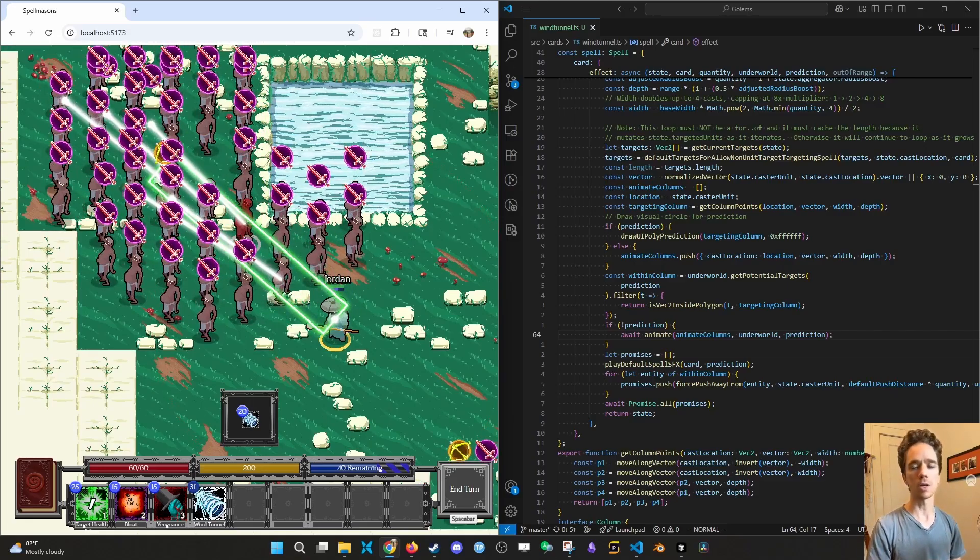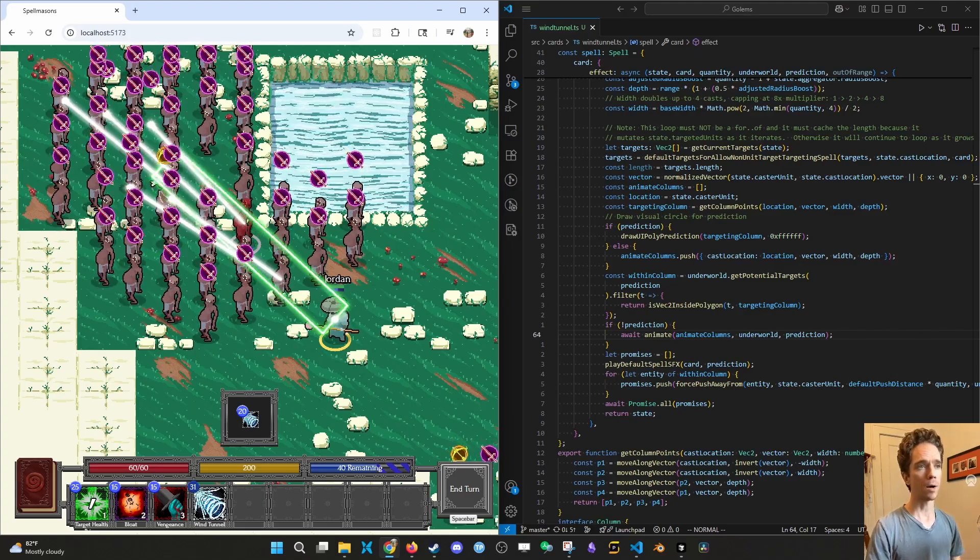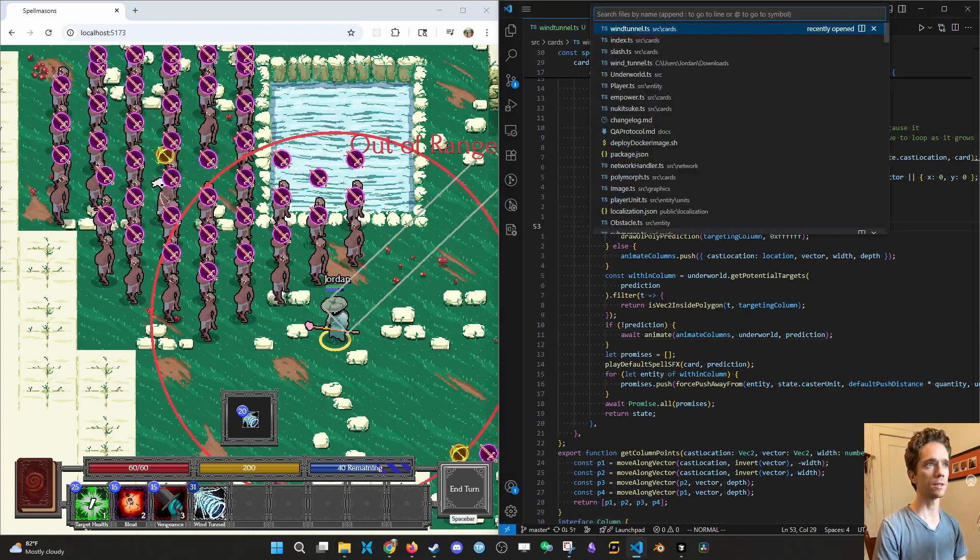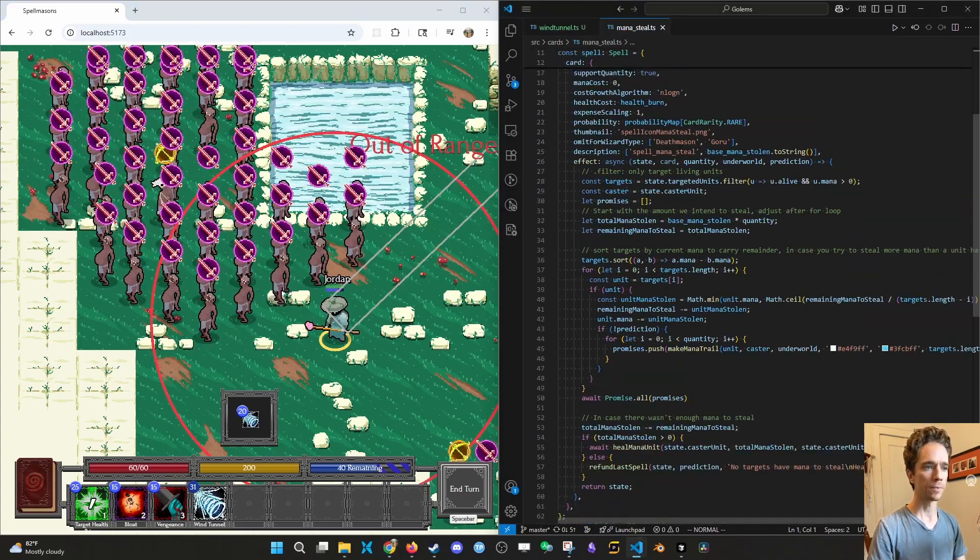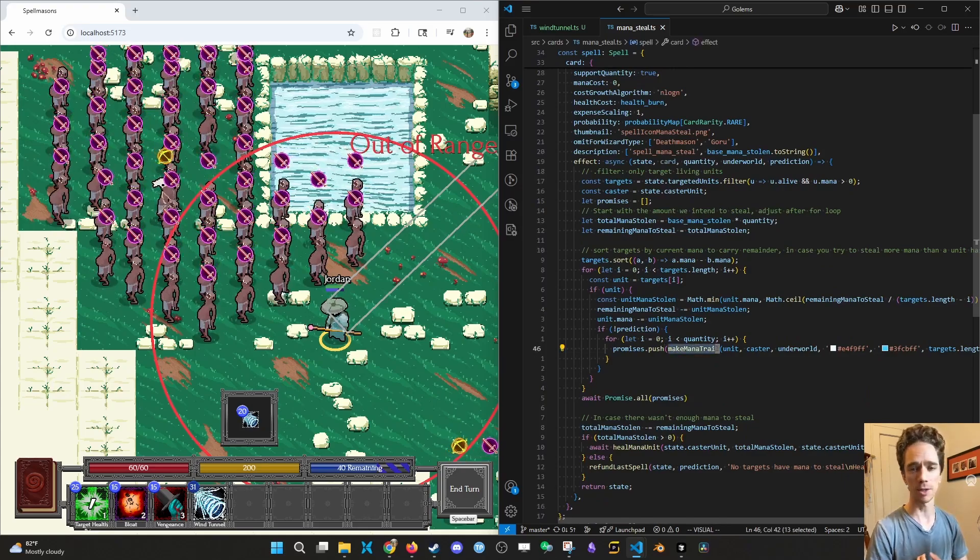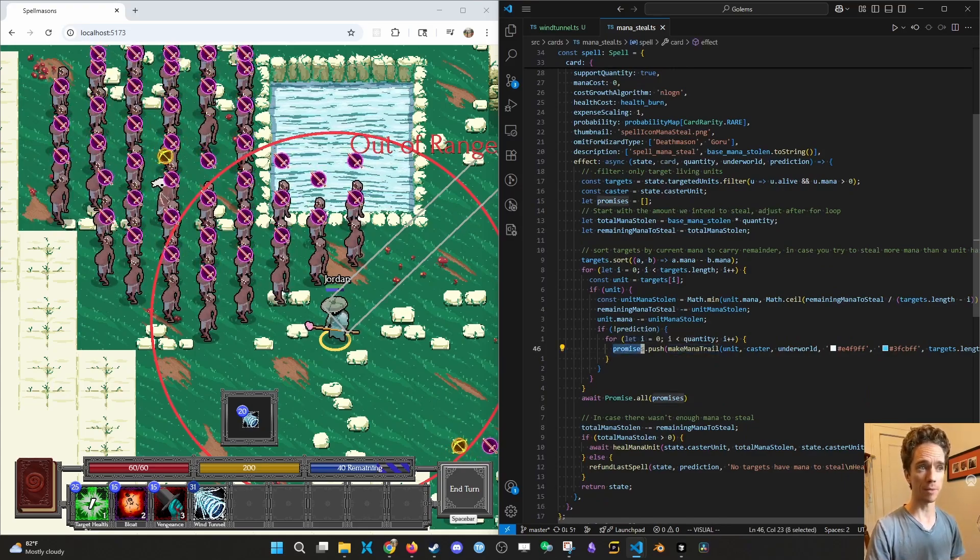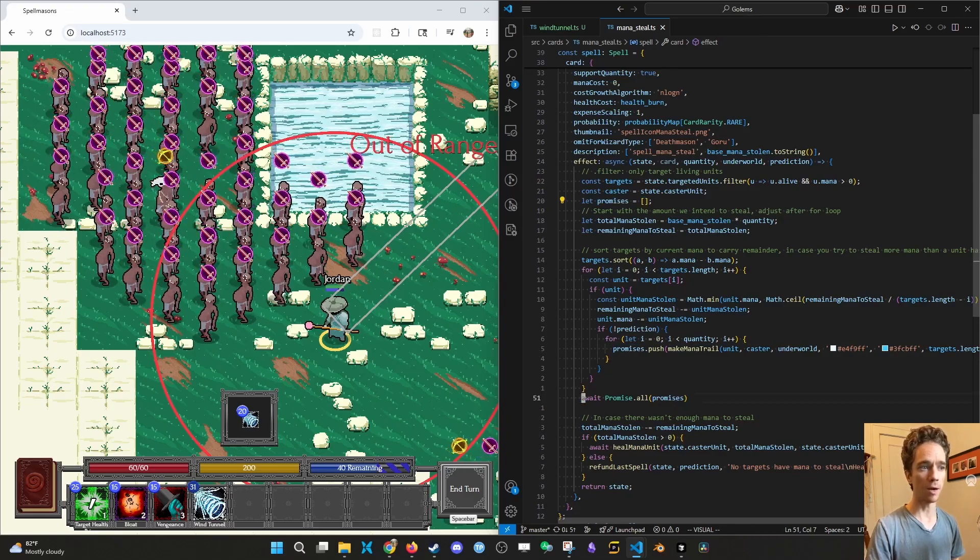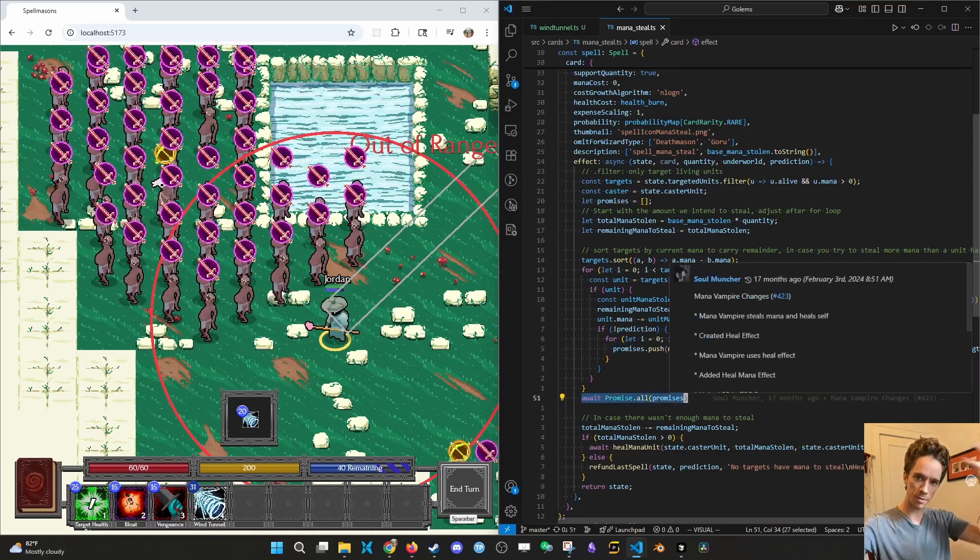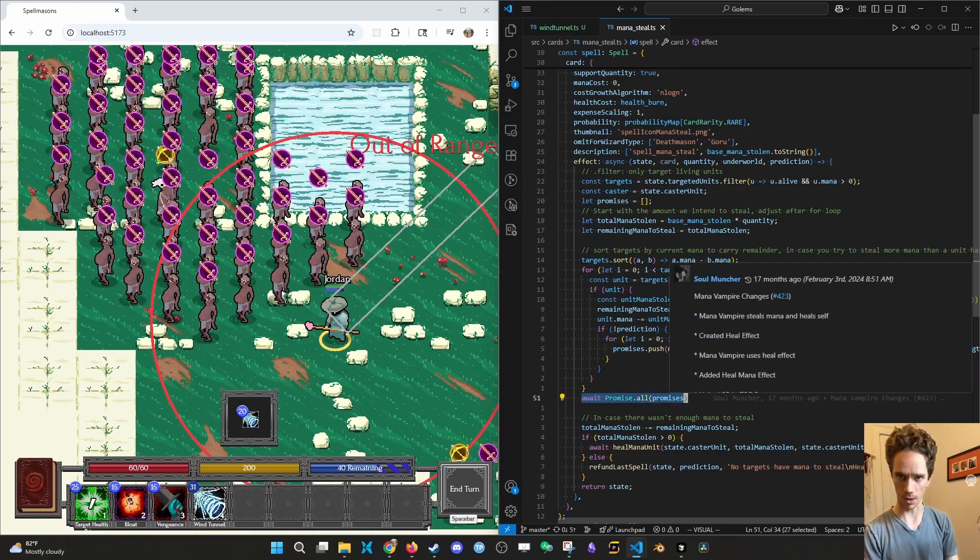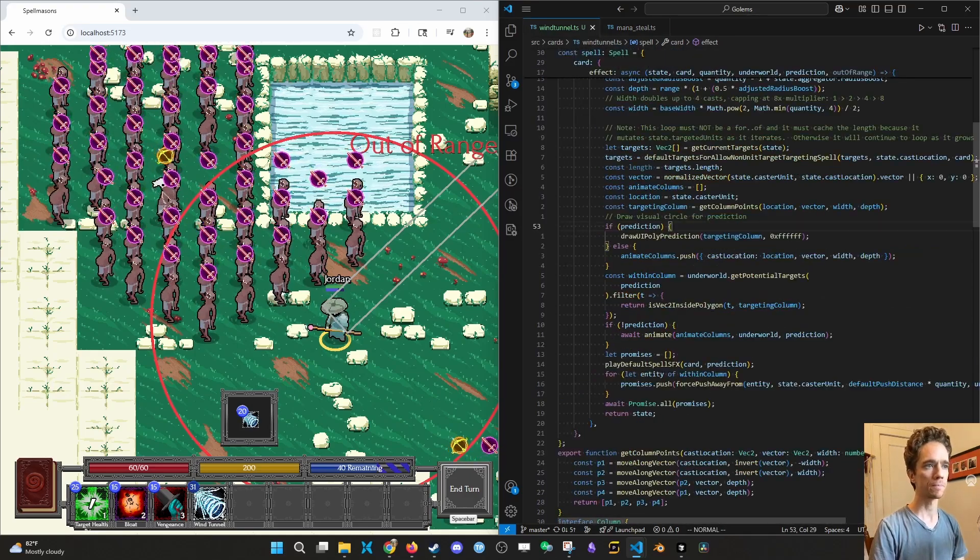Await is also used for like particles. For instance, mana steal. Here's a make mana trail that returns a promise and you can await promises. So I make an array of promises and then I await all of them. It says when all of the mana trails come back into me, carry on. That's basically how that works.